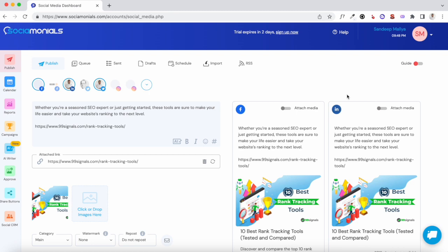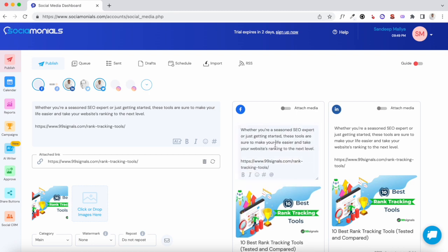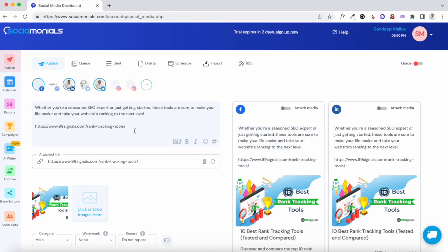If you'd like to tweak your content for a specific channel, you can do that right here by clicking on that social channel. With this particular content you can see the image has been picked up from the post's featured image, but you can also upload different images — for example, a custom graphic for a specific channel. You can just add those images here and select the social media account where you'd like to post it.